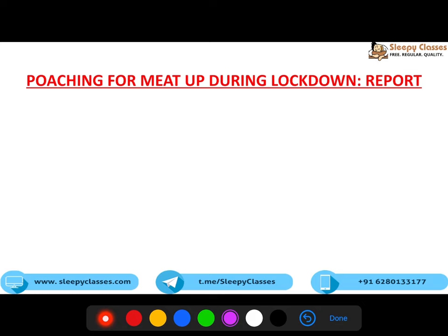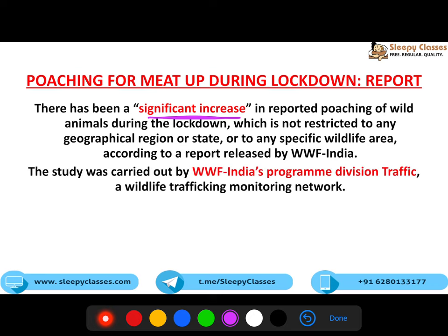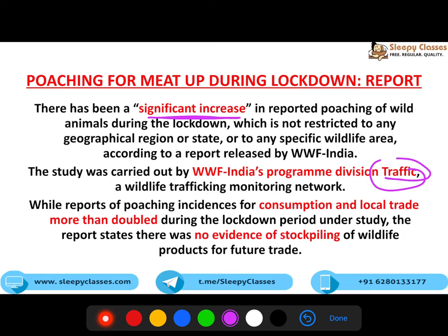Next is a TRAFFIC report. Ye batati hai ki kaisi poaching for meat has increased during lockdown. Wild animals ki jo poaching hai, usme significant increase dekhne ko mila hai. Aur ye nahi hai ki kisi particular region ya particular state ya particular wildlife mein - throughout poaching jo hai, woh increase hui hai. Ye study carry out ki hai WWF India's program division, TRAFFIC, ne. While reports of poaching incidents for meat and local trade more than doubled, stockpiling nahi thi wildlife products ki for future trade. Majorly, it is due to consumption of meat only.